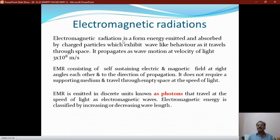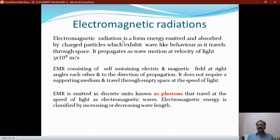Molecular spectroscopy is nothing but the interaction of electromagnetic radiations with matter, or interaction of light with matter. Electromagnetic radiation is a form of energy emitted and absorbed by charged particles which exhibit wave-like behavior. As it travels through space, it propagates as a wave motion at a velocity of light, 3×10⁸ meters per second. EMR consists of a self-sustaining electric and magnetic field at right angles to each other and to the direction of propagation. It does not require a supporting medium and travels through empty space at the speed of light. EMR is emitted in discrete units known as photons.